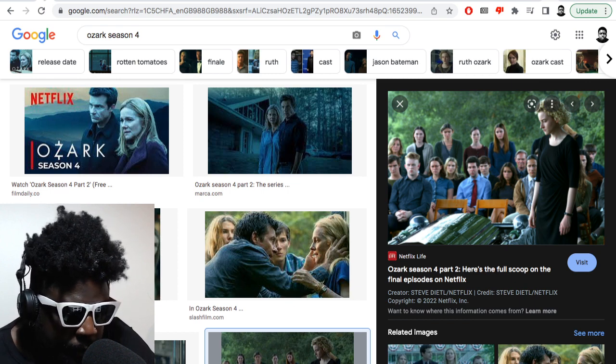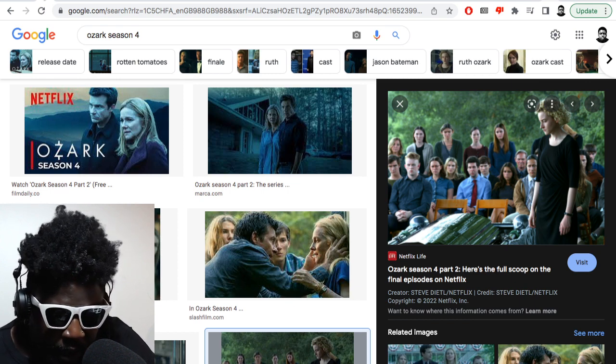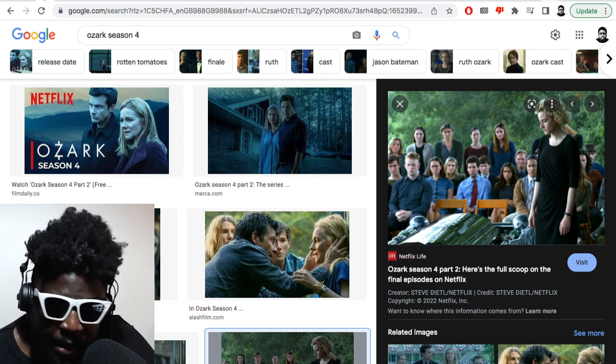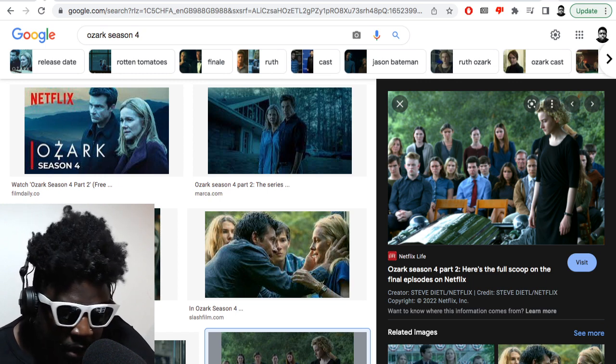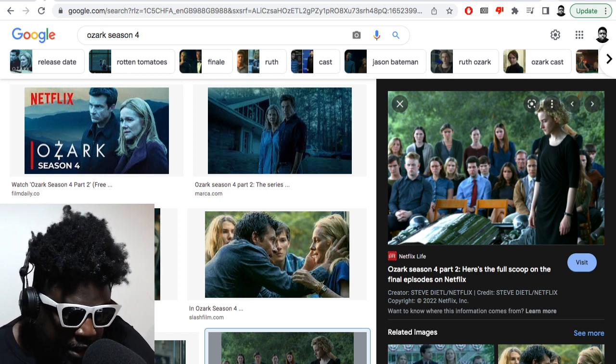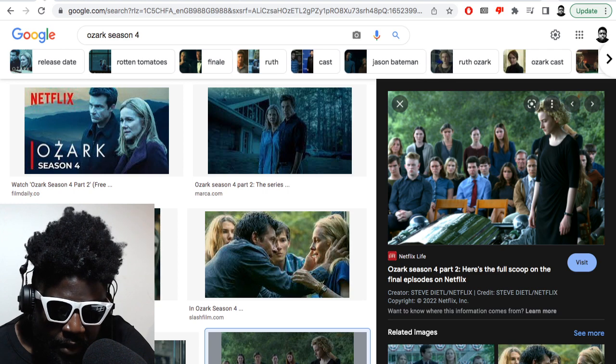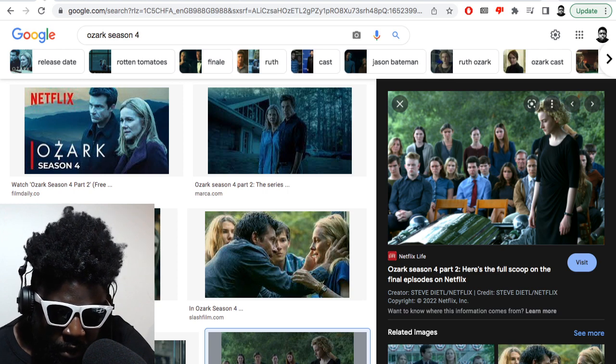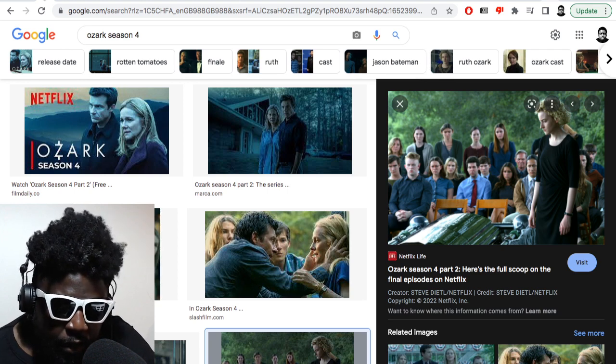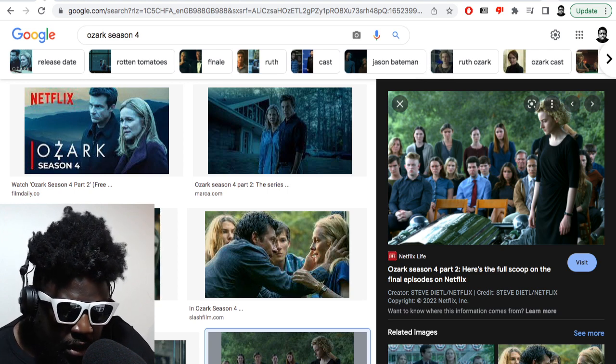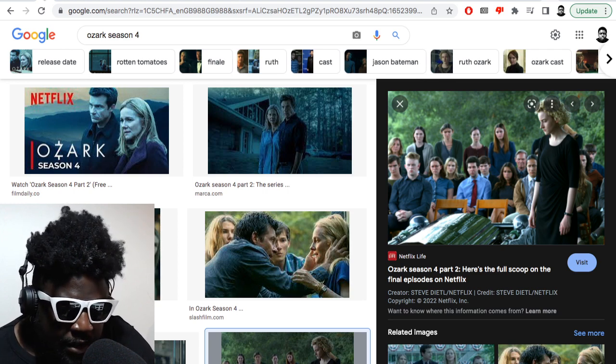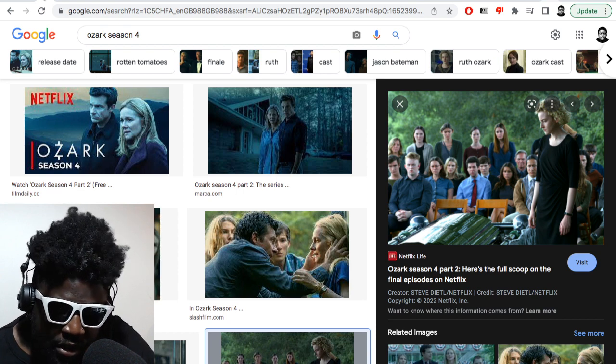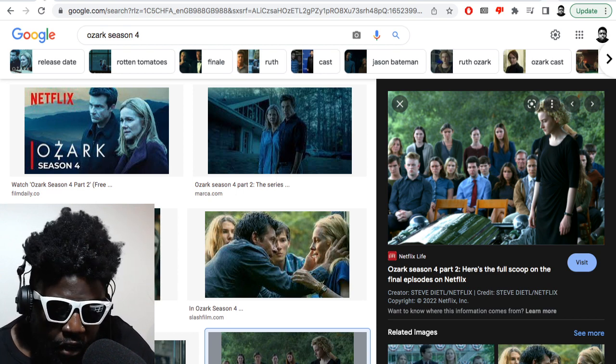But I feel like Ruth Langmore, her character finally was able to pull away, finally was able to get on her own two feet by swindling them out of the casino, which is brilliant to see. Finally ends up having the grace or the luck to get her record expunged. She's the first Langmore, I think, to have a clean record, she says.